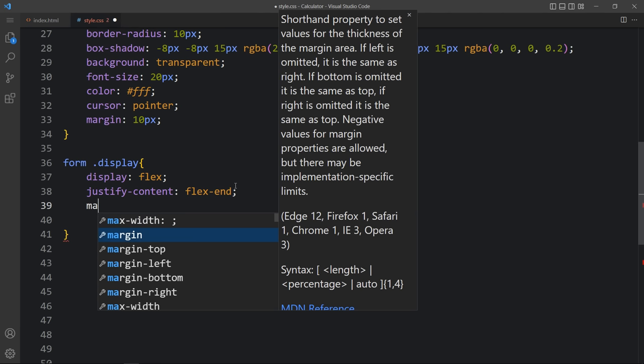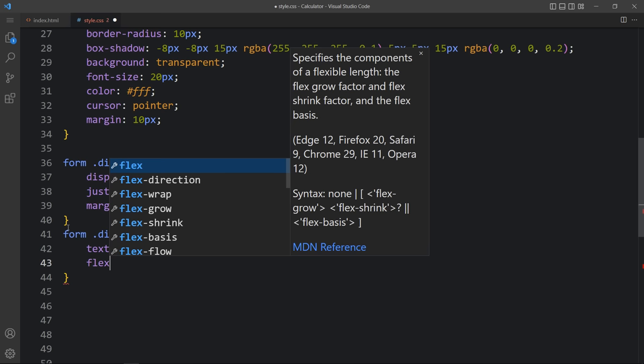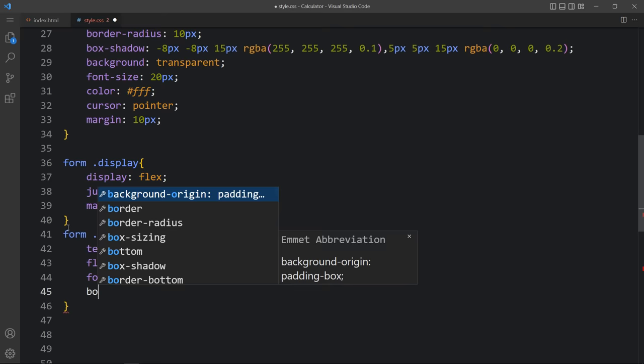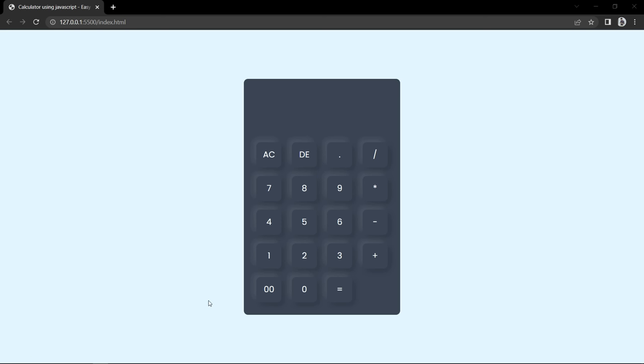Copy that selector and paste it. For the input field with the name 'display' inside that div, add text-align right and flex of 1 so it takes full width. Set font-size to 45 pixels and box-shadow to none so there will be no box shadow. Coming back, you can see the plain display area at the top where we will show the result.